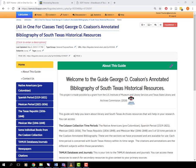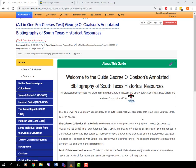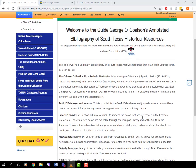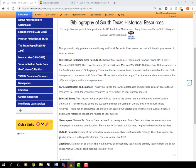This is a brief video on how to use primary sources in your research using a George O. Coalson Annotated Bibliography of South Texas Historical Resources.